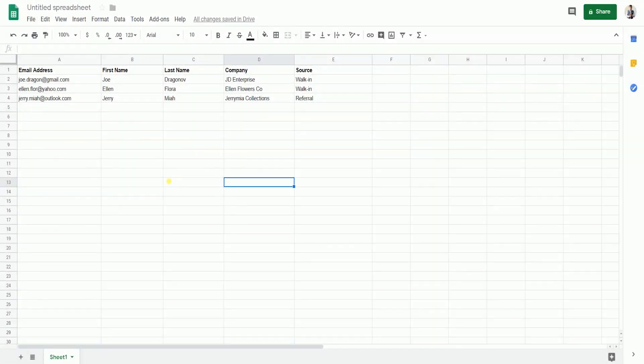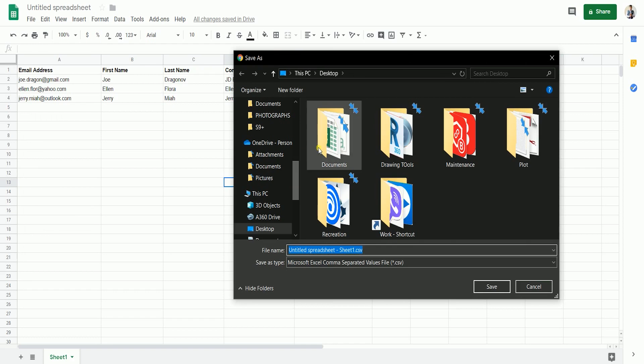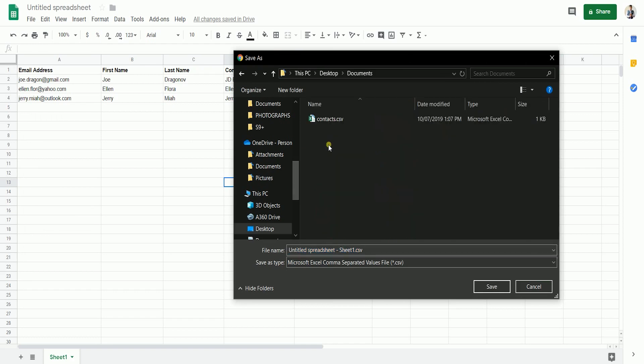Please be advised that it will only save a CSV file of the current sheet. If you have multiple sheets, then you need to do the same process again for the other sheets. Choose the location where you'll be saving the file and click Save.